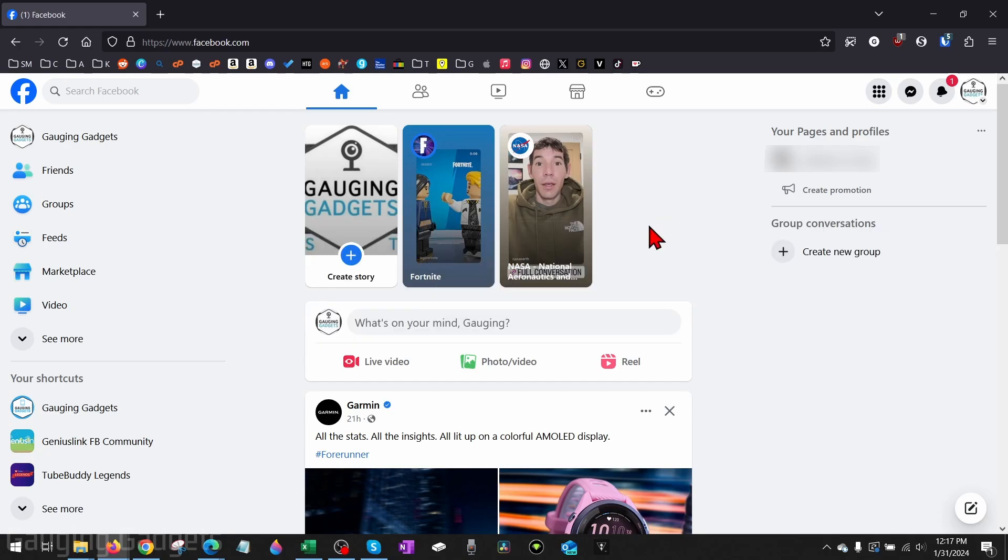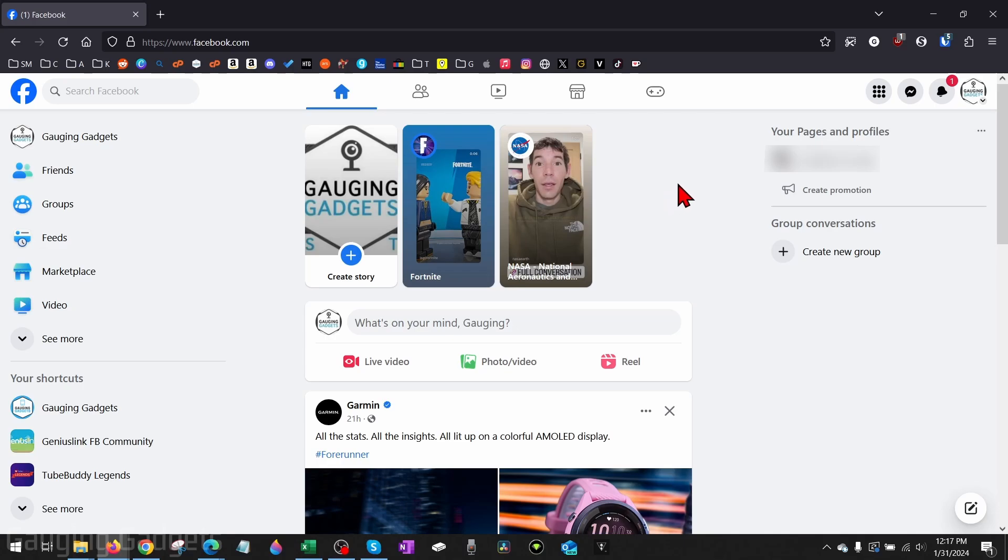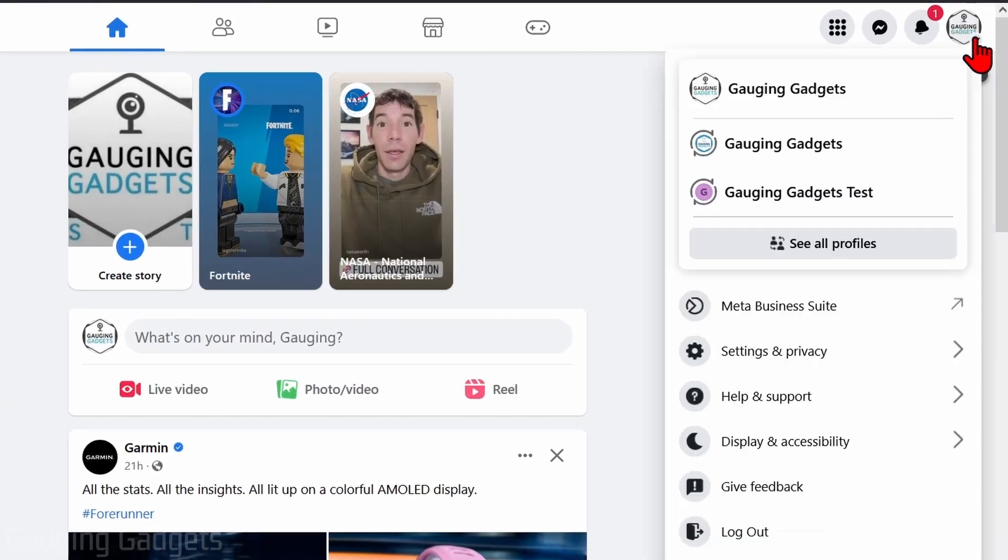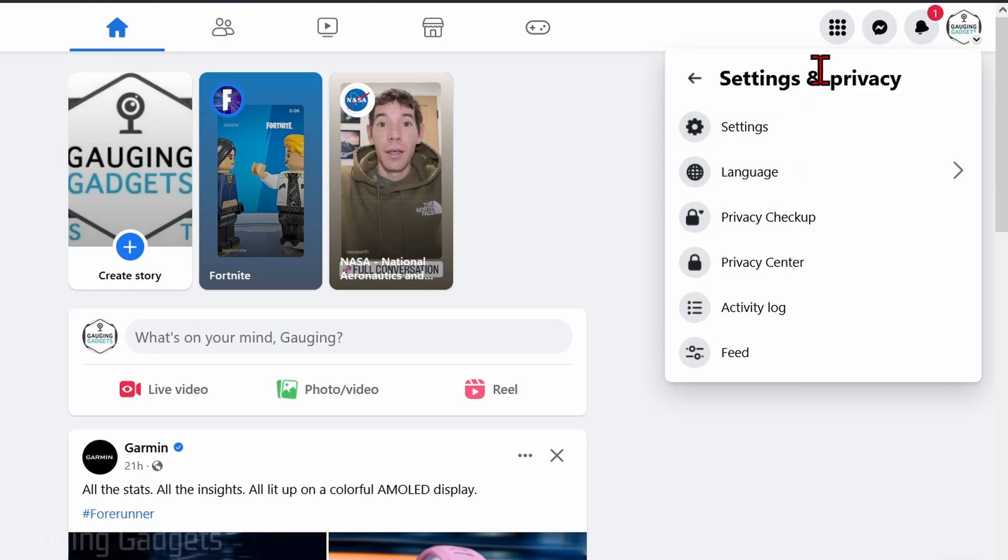All right, so to deactivate our Facebook account, the first thing we need to do is open up a browser and navigate to facebook.com. Once you get to facebook.com, go to the top right and select your Facebook profile image, and then go down and select Settings and Privacy. Once Settings and Privacy opens up, select Settings.